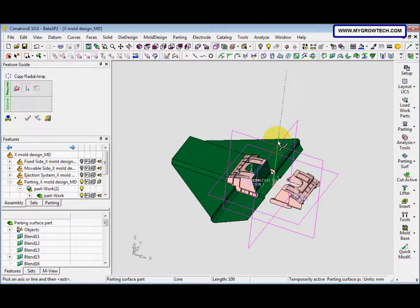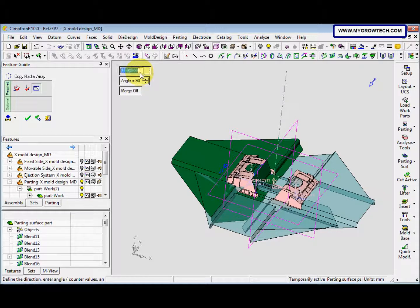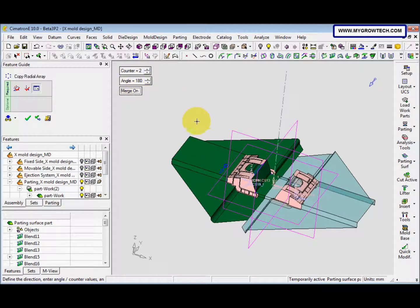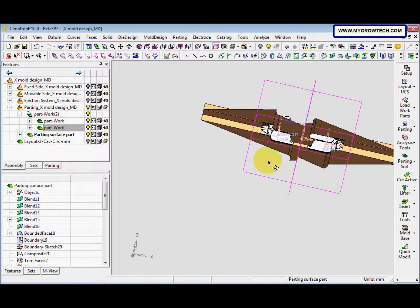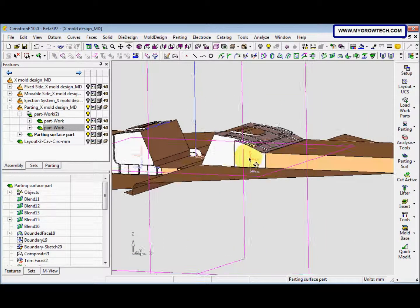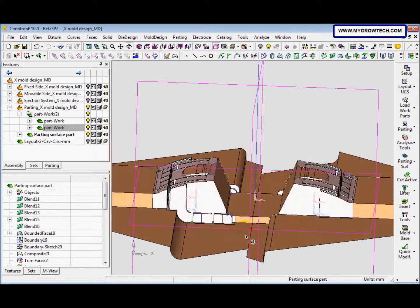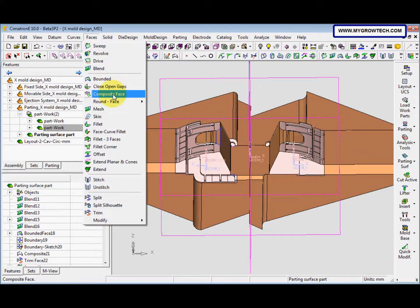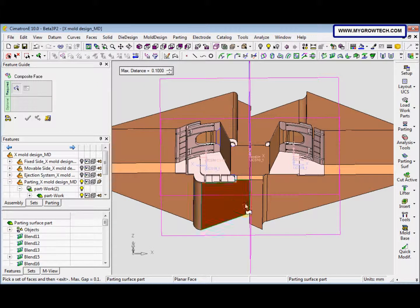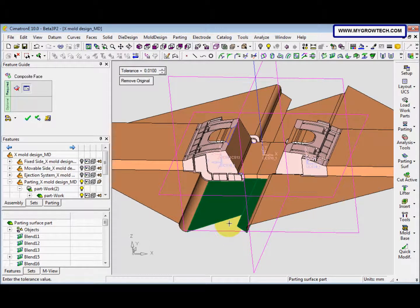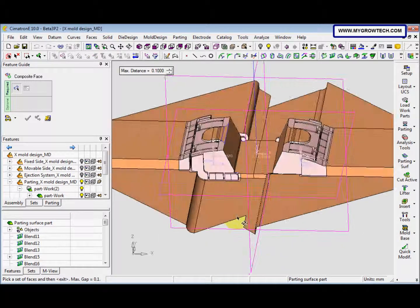After that go to edit copy geometry, radial array. Select this one with the middle mouse button, then select the line. The counter is 2, the angle is 180, merge on. After that select OK. Then we go to face composite face — both of these are planar surfaces so we can use the composite face with the mouse button, apply.